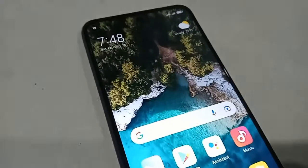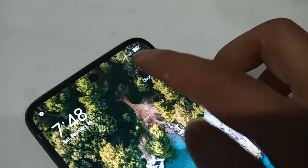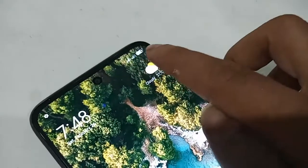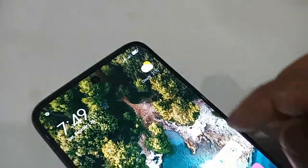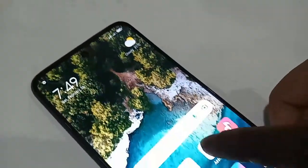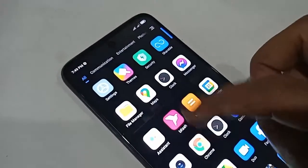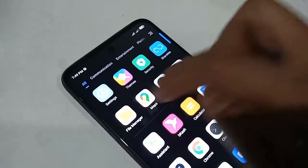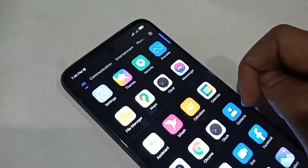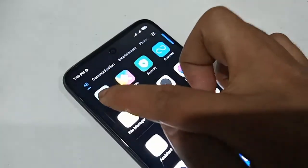Hello dear viewers, the model of the phone that I have in my hand is the Redmi 10 2020-22. The problem with this phone is that it does not show the percentage of charge in my battery.